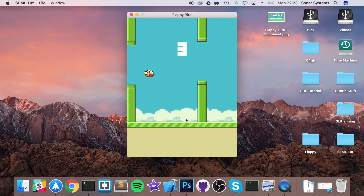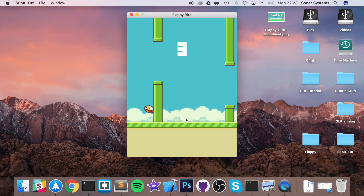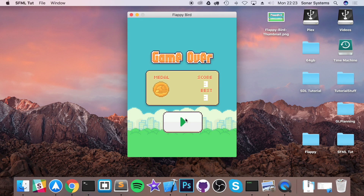We've got scoring and we've got collision. If you die, it takes you to a game over screen and shows you a medal. If you get a higher score, you get a better medal. You also have saving, so you can save your score as well. This is what we will be implementing.